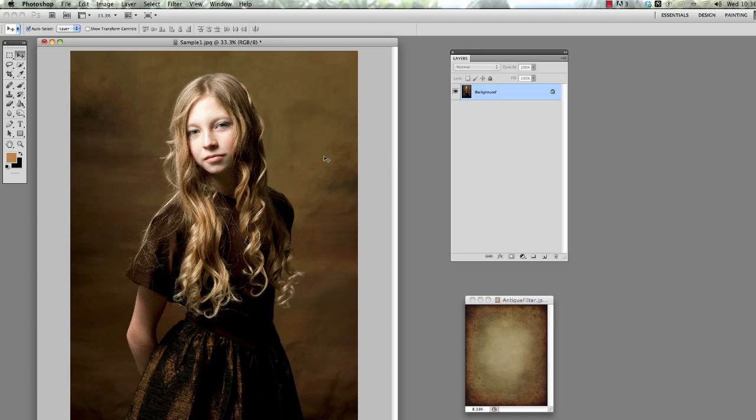I'm starting here with this image of a little girl. I find that this look works best if you've got more dramatic lighting as opposed to flat, even soft type lighting.